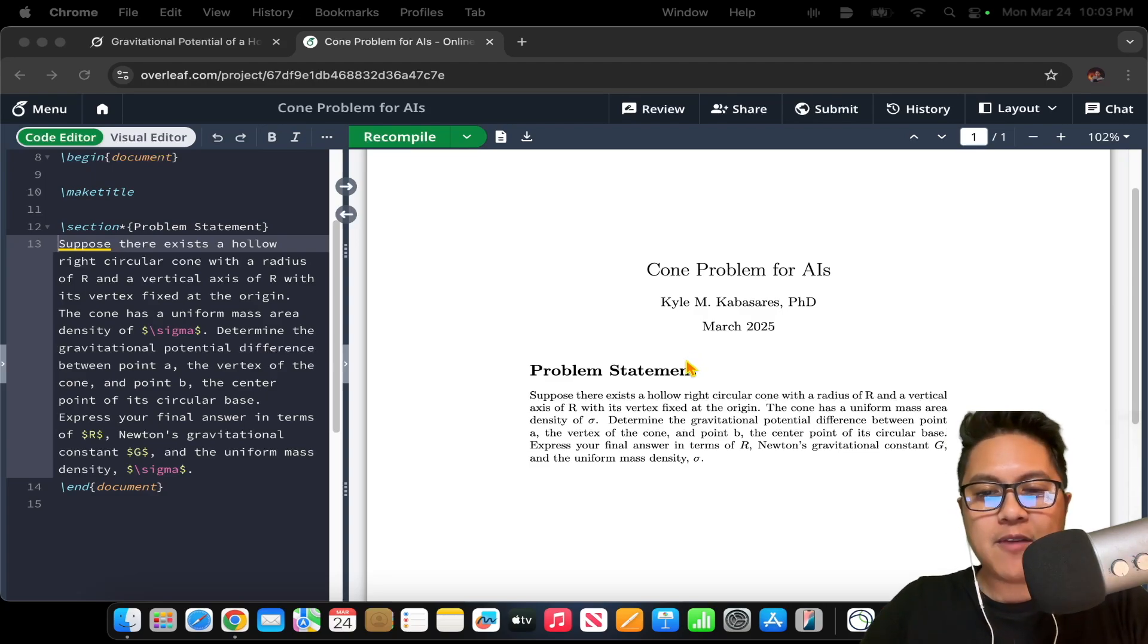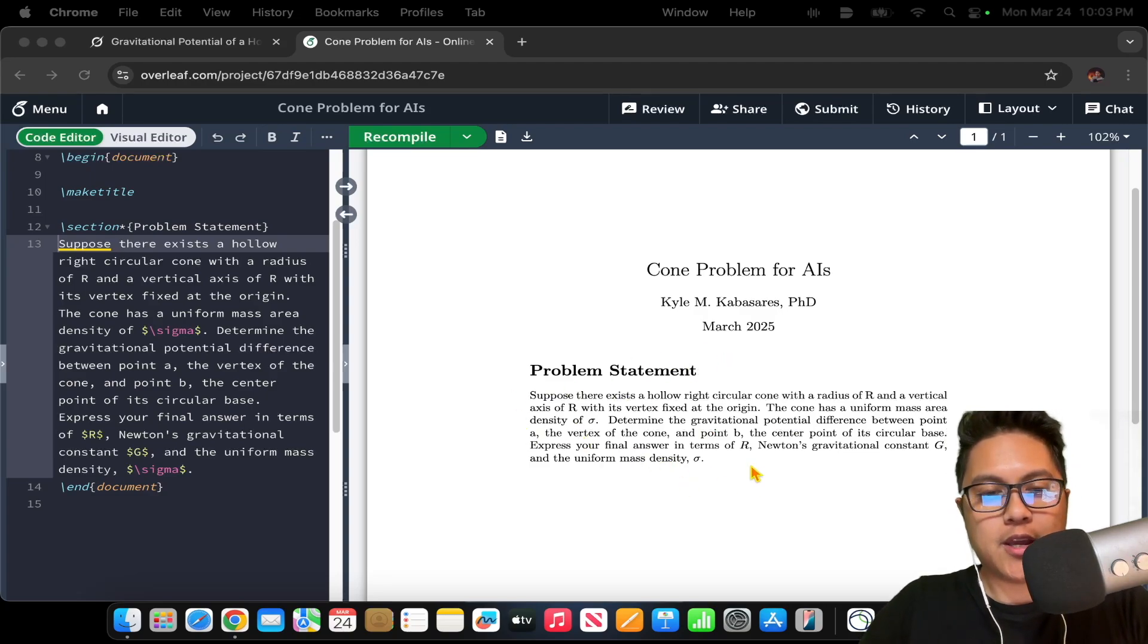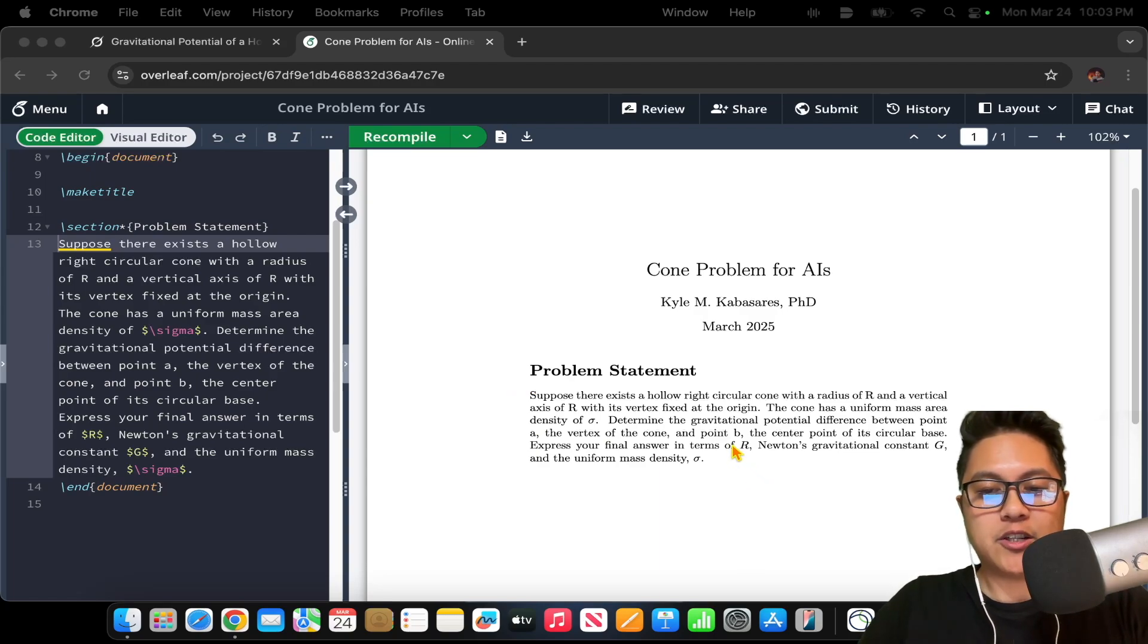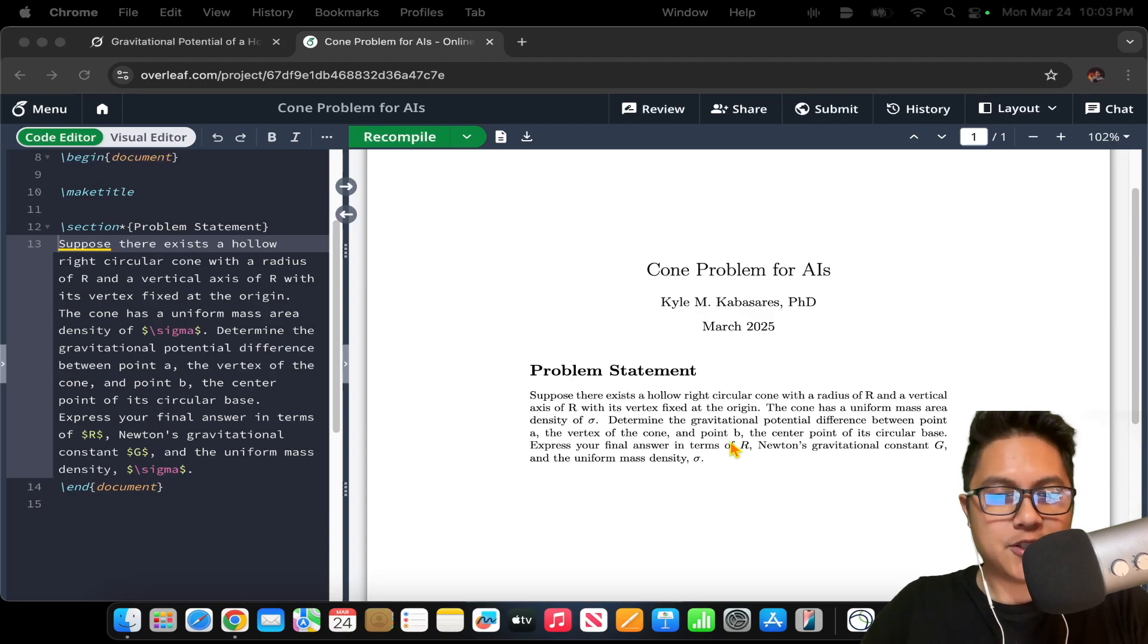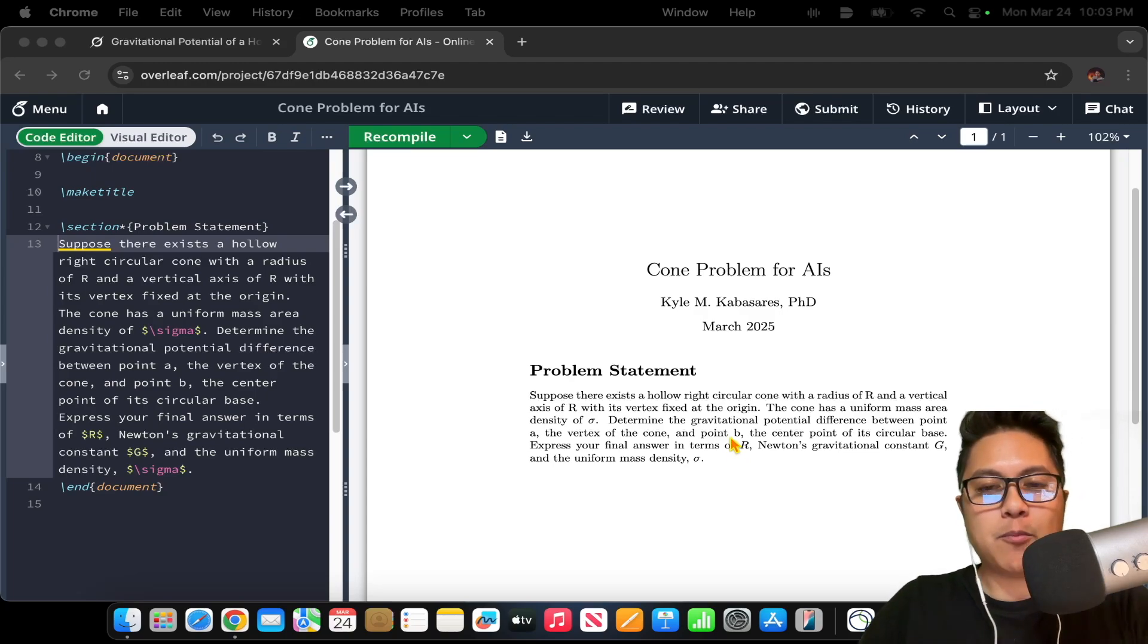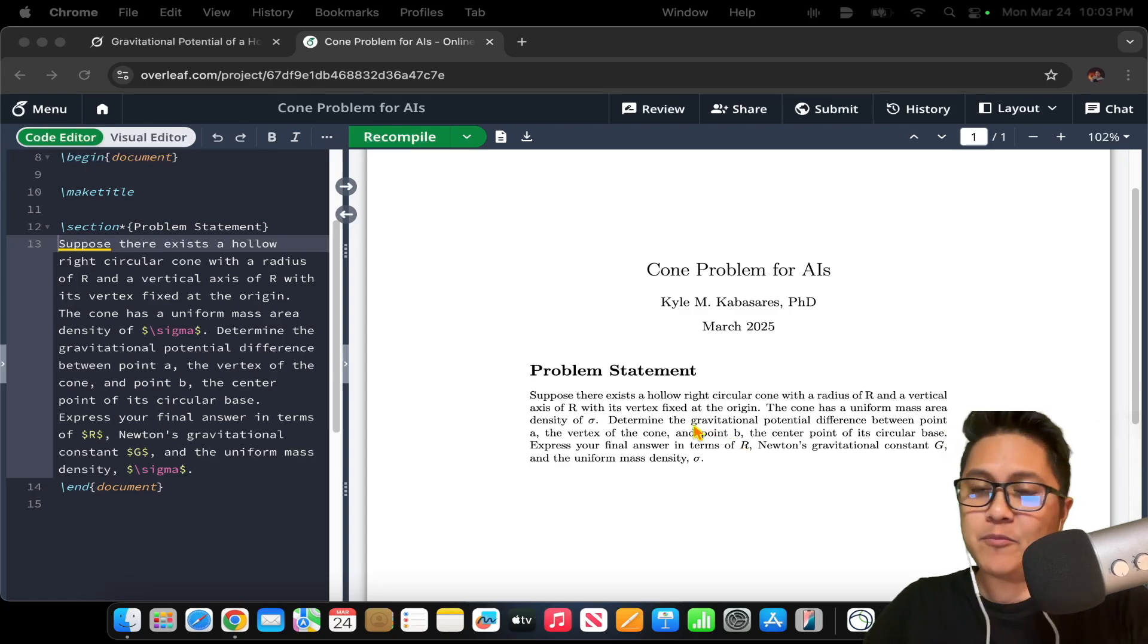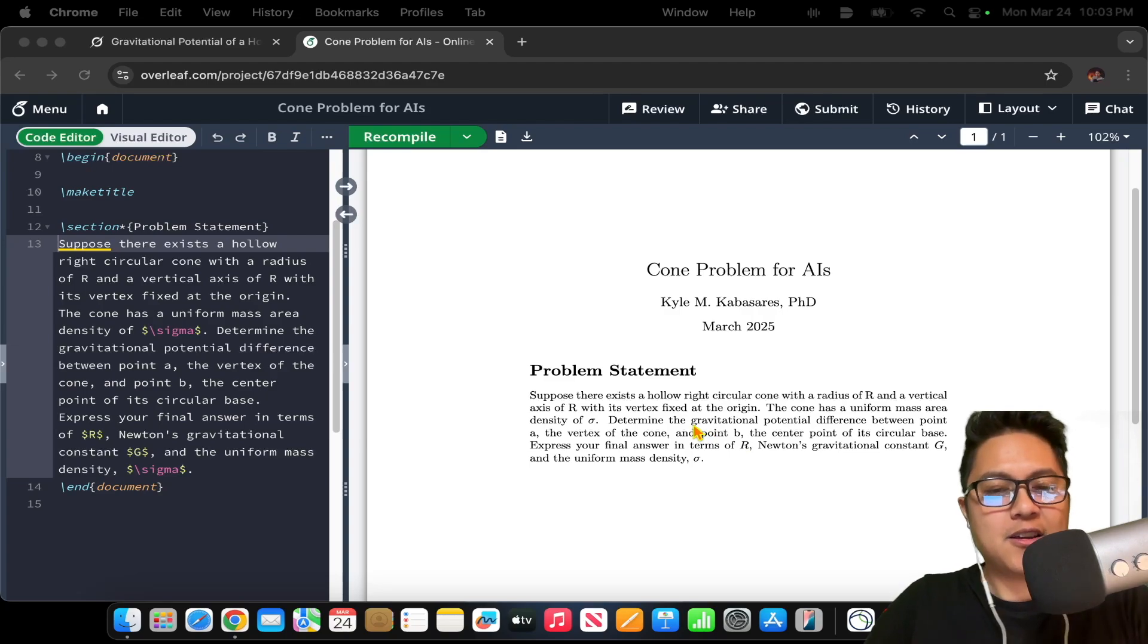And I gave a variation of that cone problem to a set of different large language models, reasoning large language models yesterday, and they took it down without too much difficulty. Now, one noticeable omission from that list of reasoning models was Grok 3. To be honest, I just completely forgot about Grok.